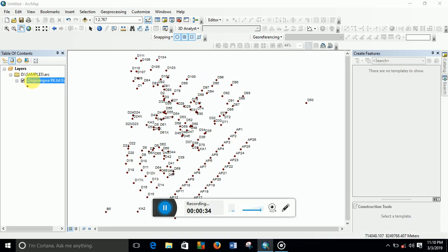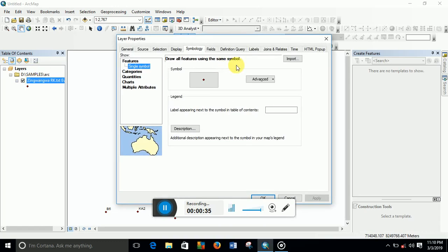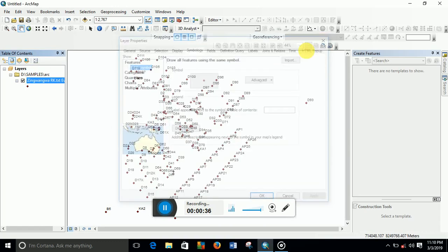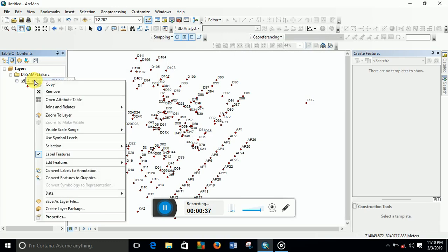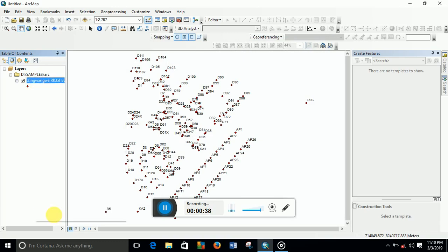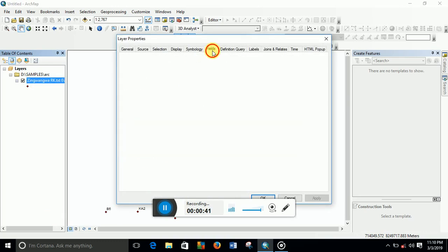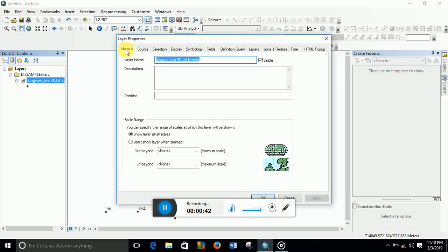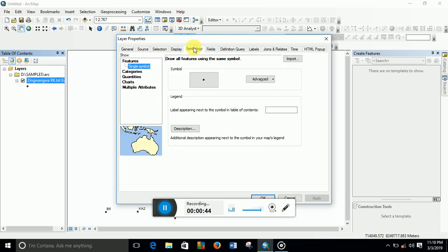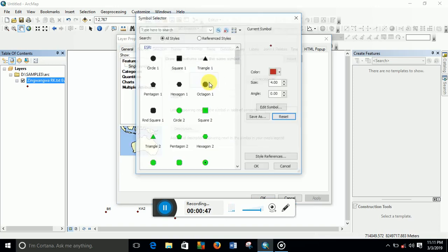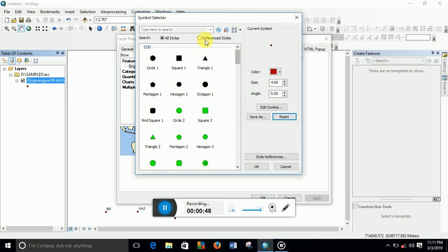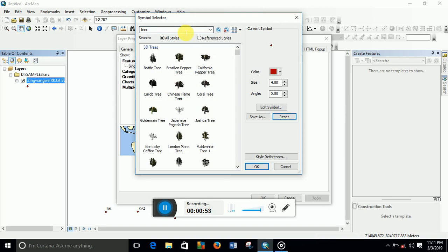double-click or right-click and go to Properties. If it's not on Symbology, maybe on General, you need to go to Symbology here. All you have to do is click here and type 'tree', and these